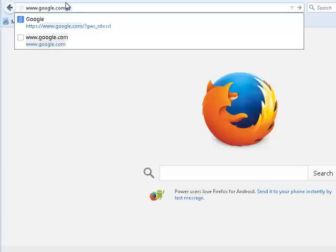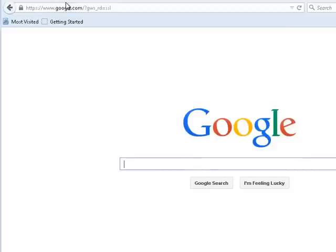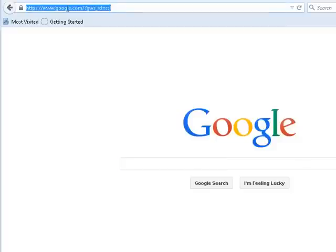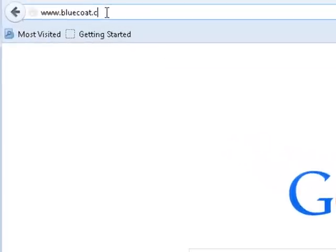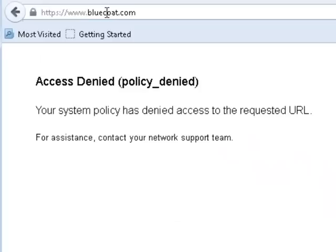Now, from a workstation in the network, browse to Google.com. Access is granted. From the same workstation, browse to Bluecoat.com. Access is denied because of the deny rule for the Bluecoat.com destination created in the VPM. This shows that the transparent proxy configuration is working properly.